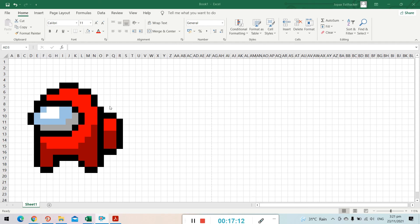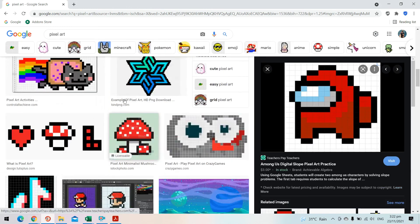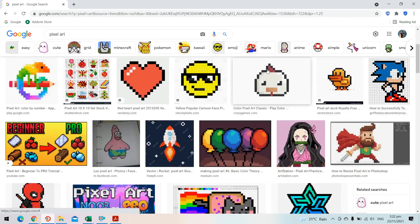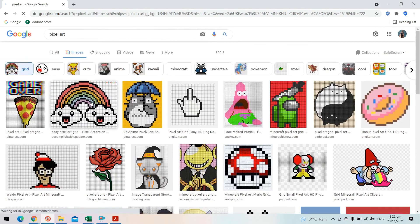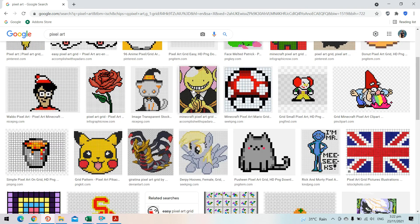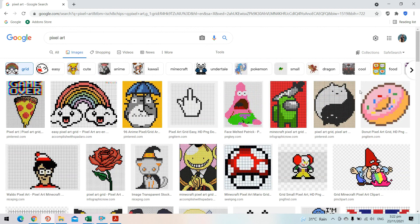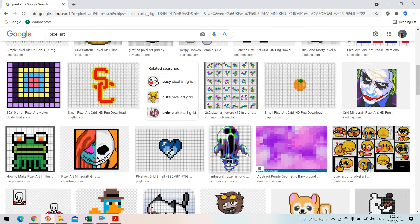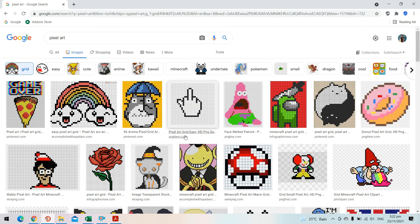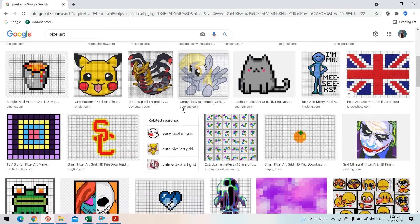We're done with our pixel art drawing using Microsoft Excel and we saved it as a PDF file. You can also check Google for other pixel art ideas — there's Game Over pixel art, a rose, a mushroom, Kokoro Sensei, flags, and many more. It's up to you to draw any of these using the amazing features of Microsoft Excel. I hope you liked this video — don't forget to like, subscribe, and follow. Thank you for watching and have a good day!